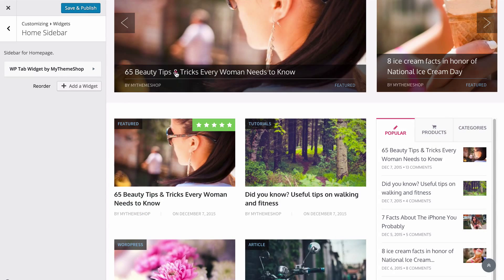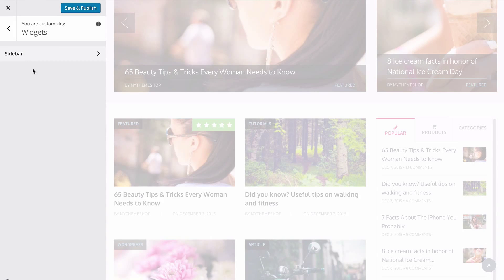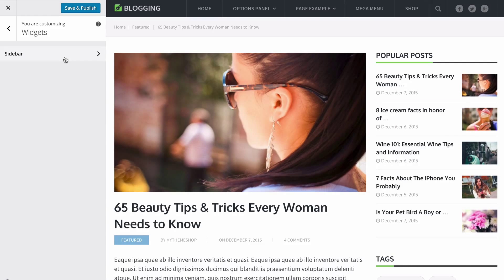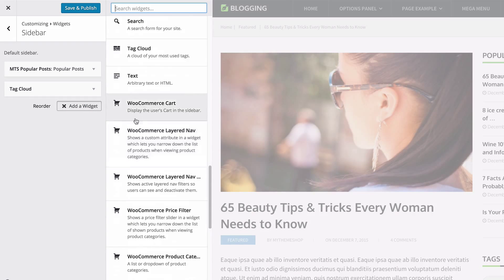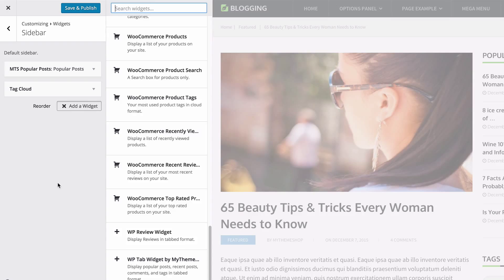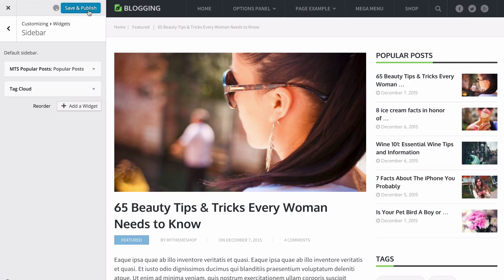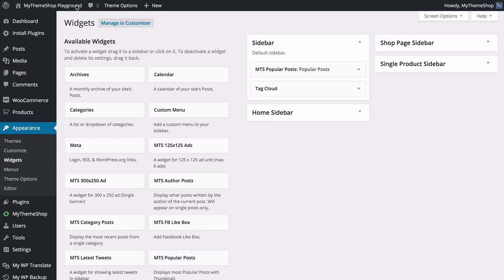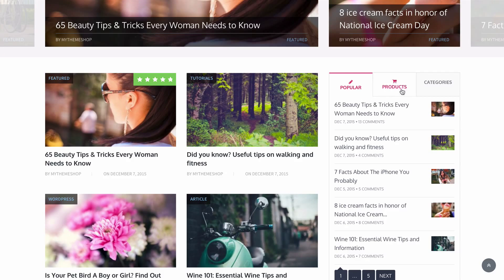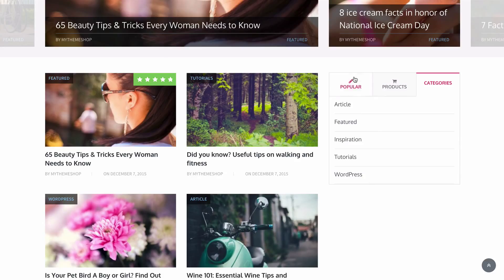If we close this and head over to a post, you're going to see that the widget areas that display change to reflect what is available for that sidebar — here we've only got the regular sidebar rather than the home page sidebar. You can add in widgets here by choosing WP Tab Widget by My Theme Shop. Once you're done, press save and publish to publish those changes straight onto your site. Closing the customizer and viewing the site shows those changes loaded with a different design on the tab widget on the homepage and the extra categories tab displaying there as well.